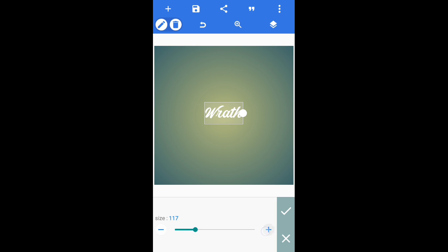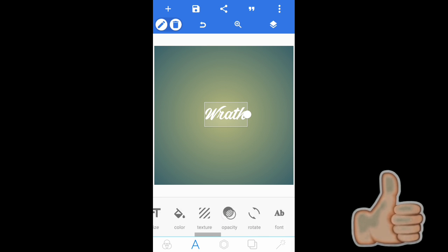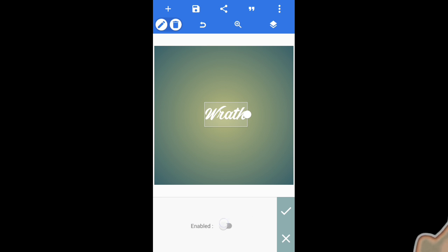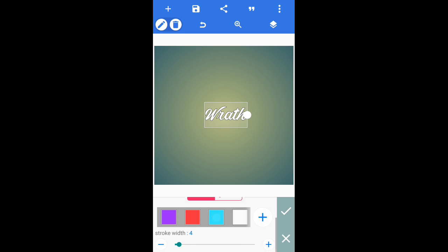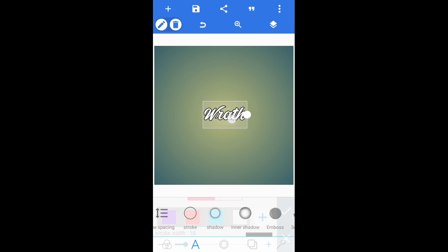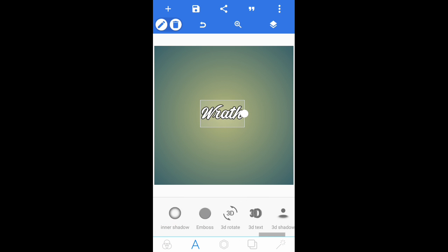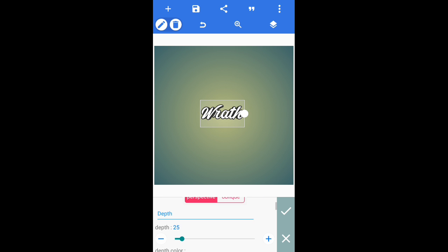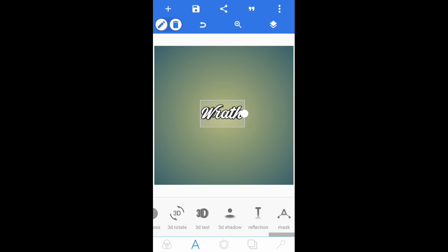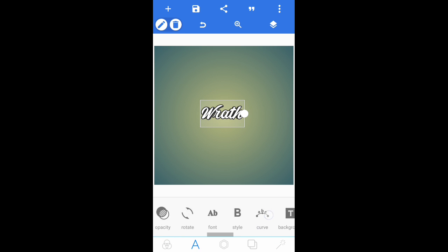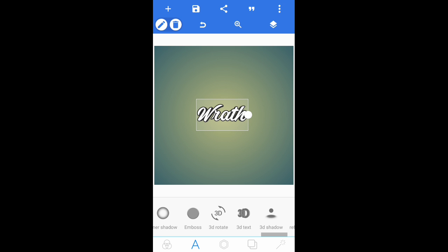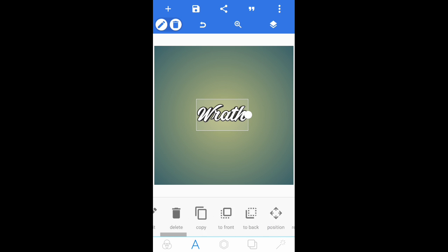Increase the size to about 130. Once you've done that, come over to Stroke and enable the stroke, and set it to 10. Then come over to 3D Text, enable it, and decrease the depth to 20. Go ahead and increase the size just a bit more, then come over and go into Color.